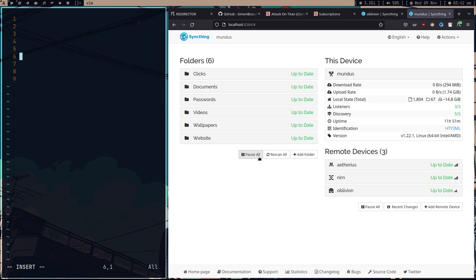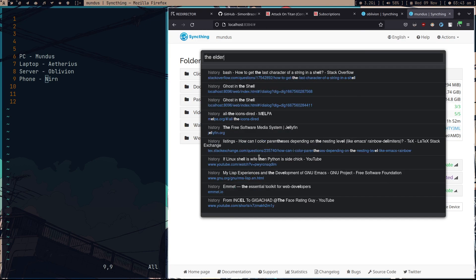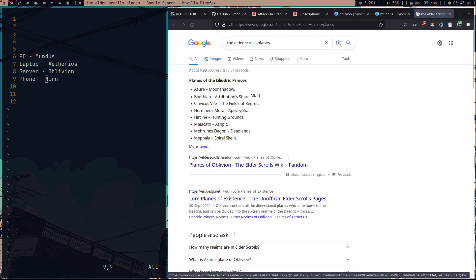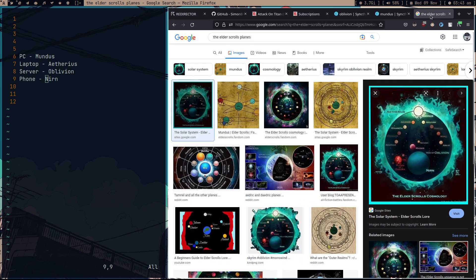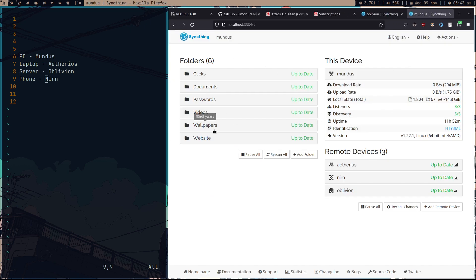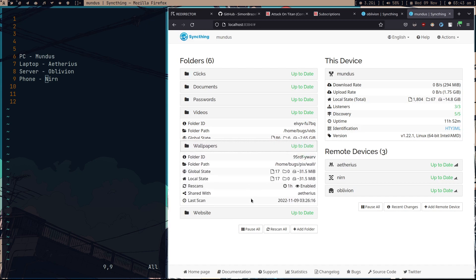I have a PC named Mundus, a laptop named Ethereus, a server named Oblivion, and a phone. I was trying to think of a name for my phone — three Elder Scrolls planes were already taken. The names come from the Elder Scrolls game universe. My passwords are all GPG-encrypted and I'm backing them up to the server and syncing them with my laptop.